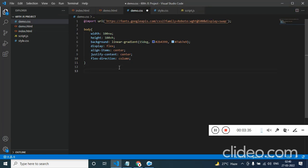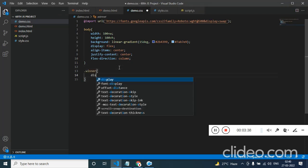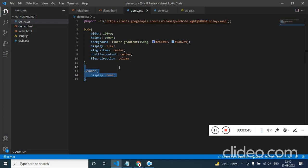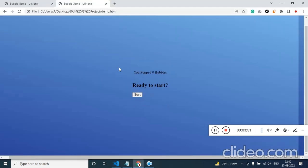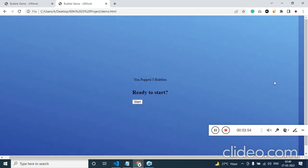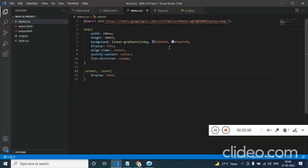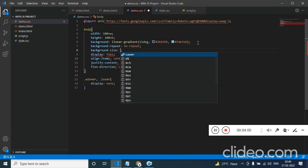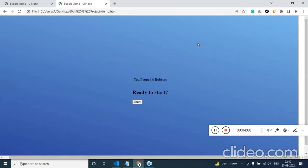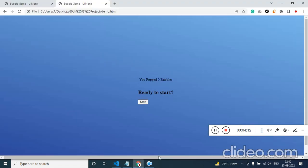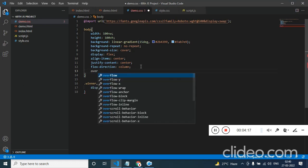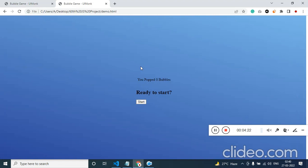Let's choose the winner and loser div and make them display none. For the background we can set background-repeat no-repeat and background-size cover — now it will move away. And let's make overflow hidden so the scroll bar will be hidden.